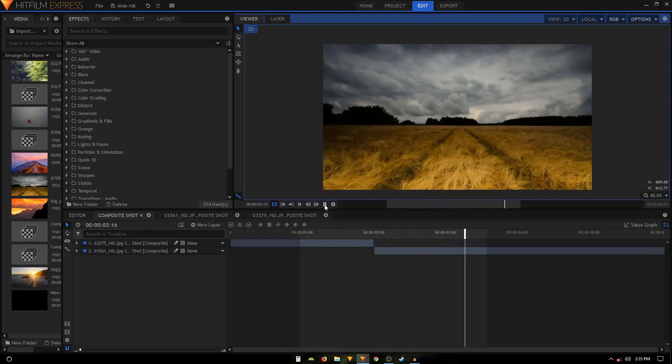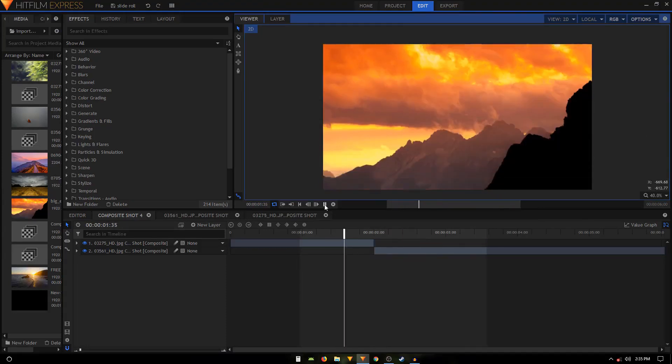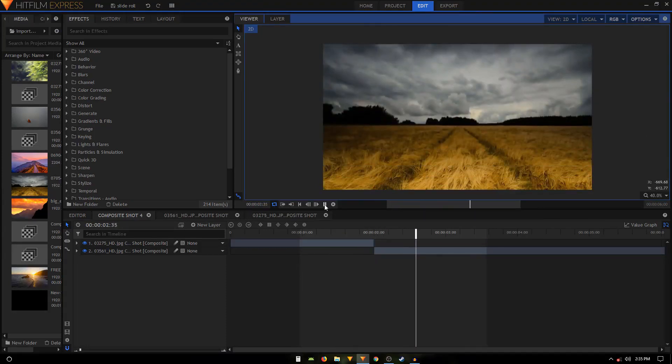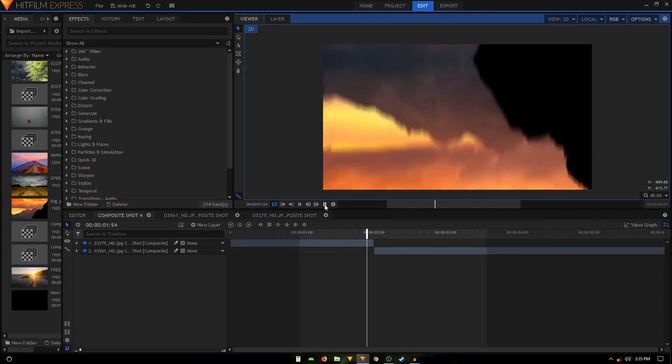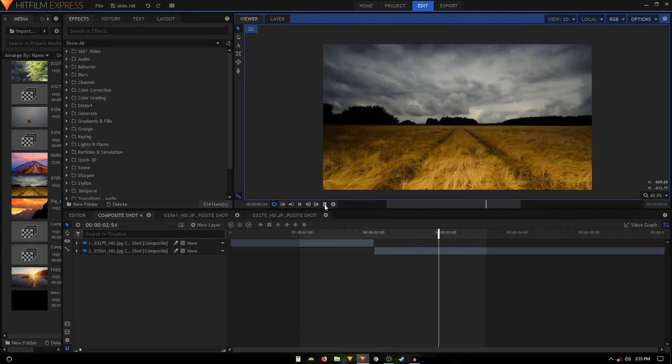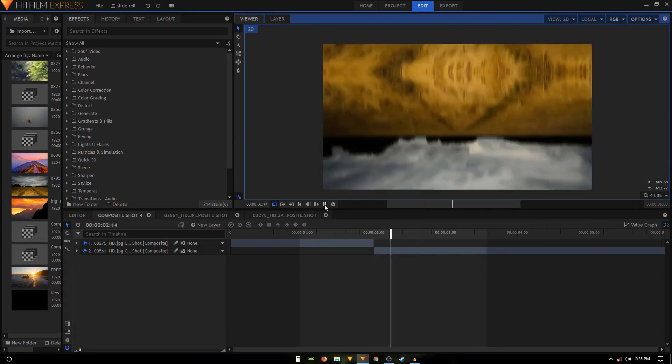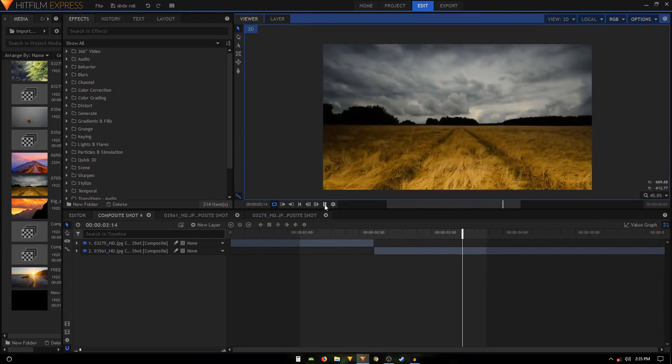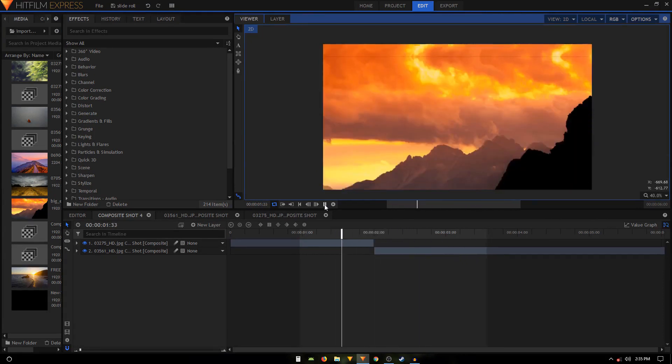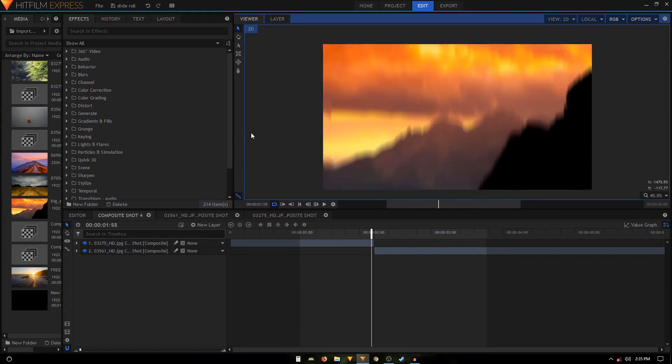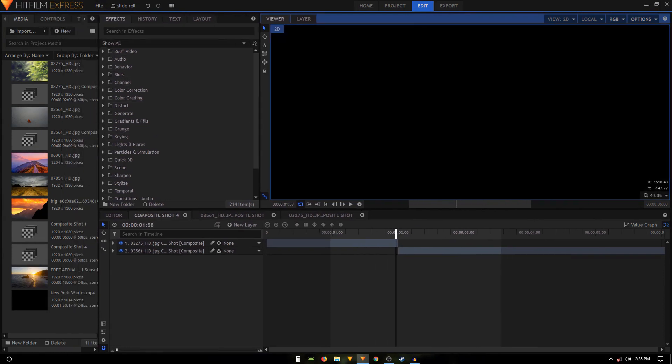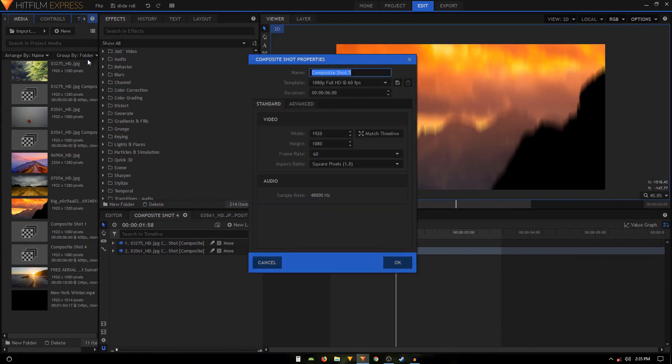Hey, welcome back to the channel guys. In this video we are going to take a look at creating this really cool roll transition inside HitFilm Express. So yeah, let's get started. I'm going to create a new composition and it's going to be six seconds long.